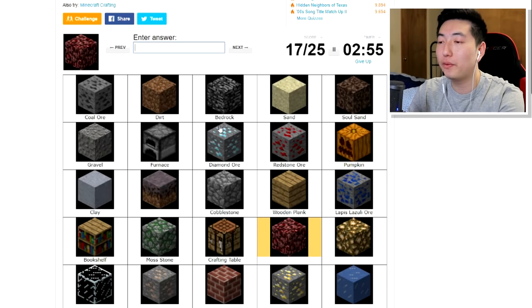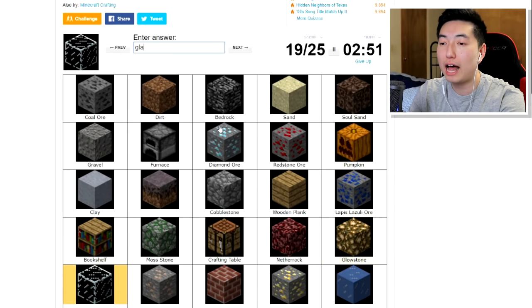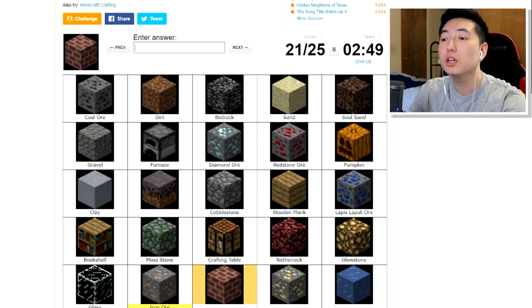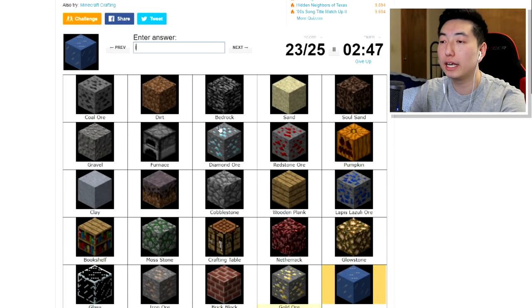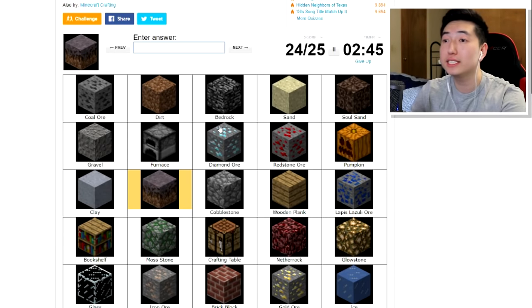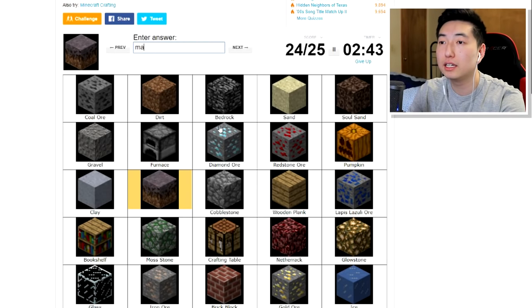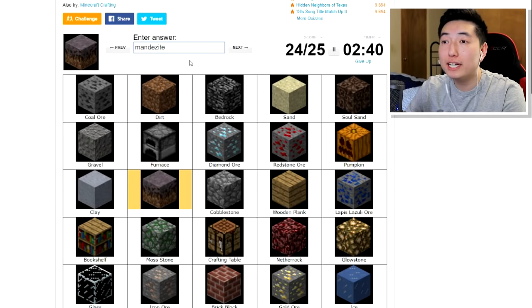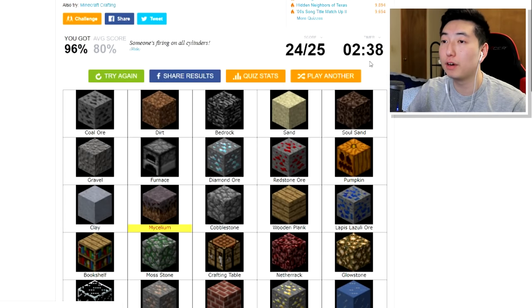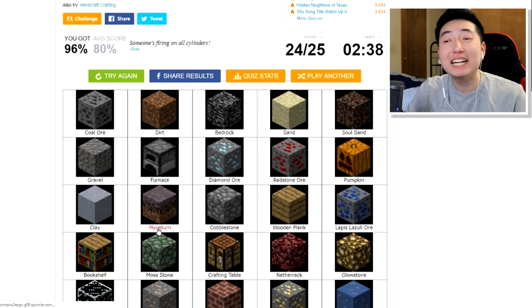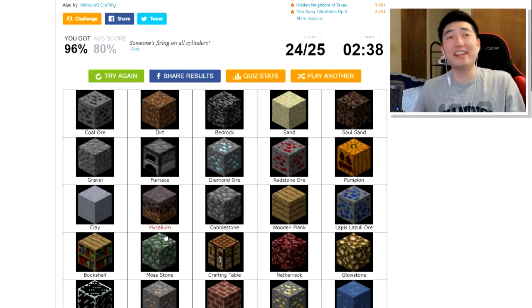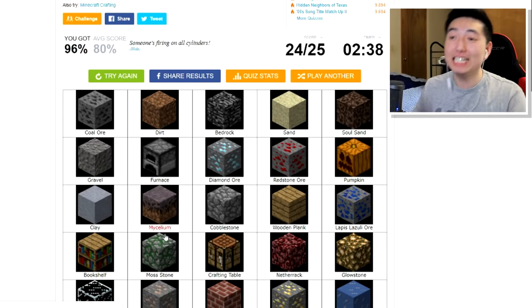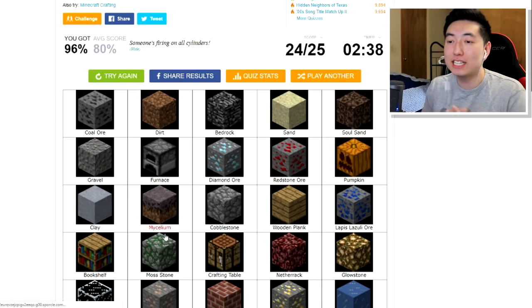What's this one? Netherrack. We have glowstone, glass, iron, brick, gold, and ice. Crap, I don't know what this is. Is mandacite? Mandacite? Dude, I don't know what it is. I don't, I'm gonna give up guys, cause I do not know what it is. Mycelium, what the, what the heck is mycelium? Mycelium, I don't know what this is guys.